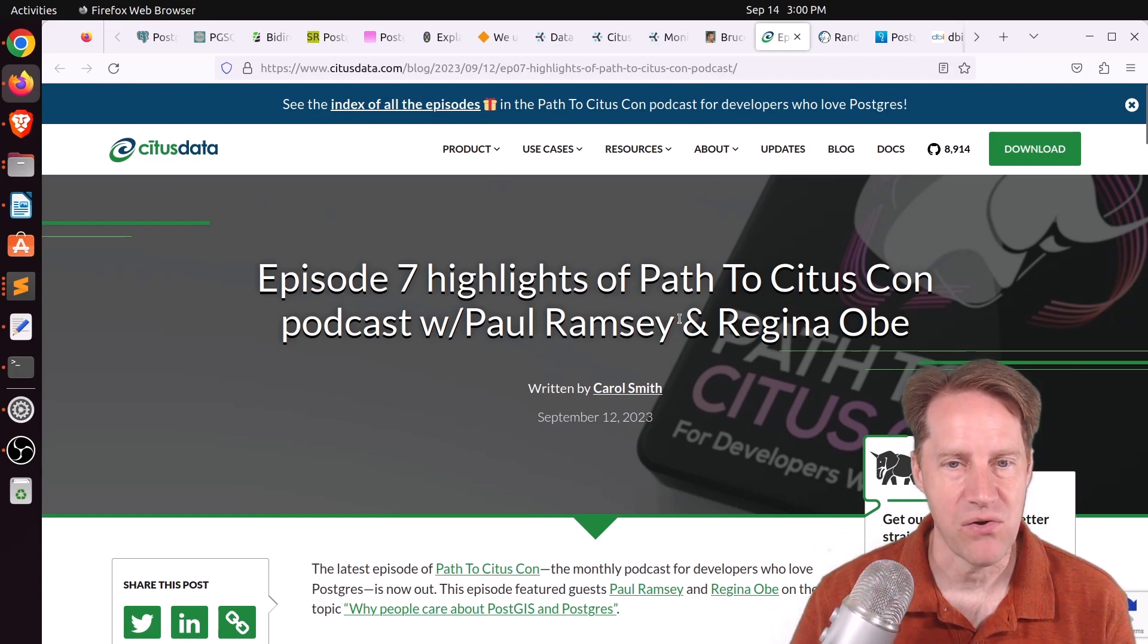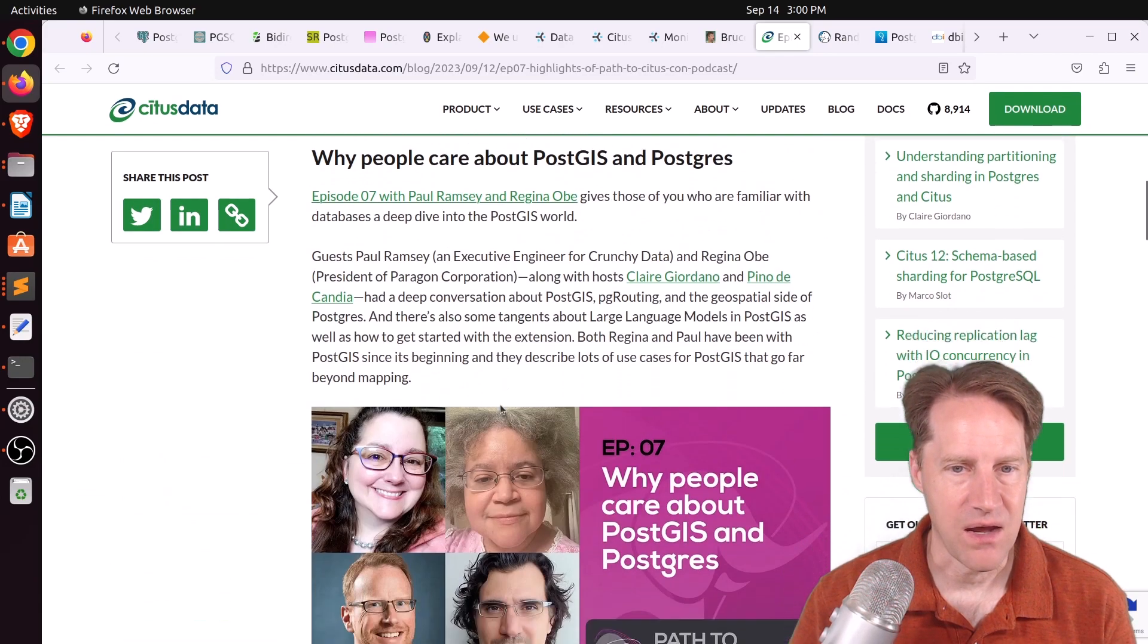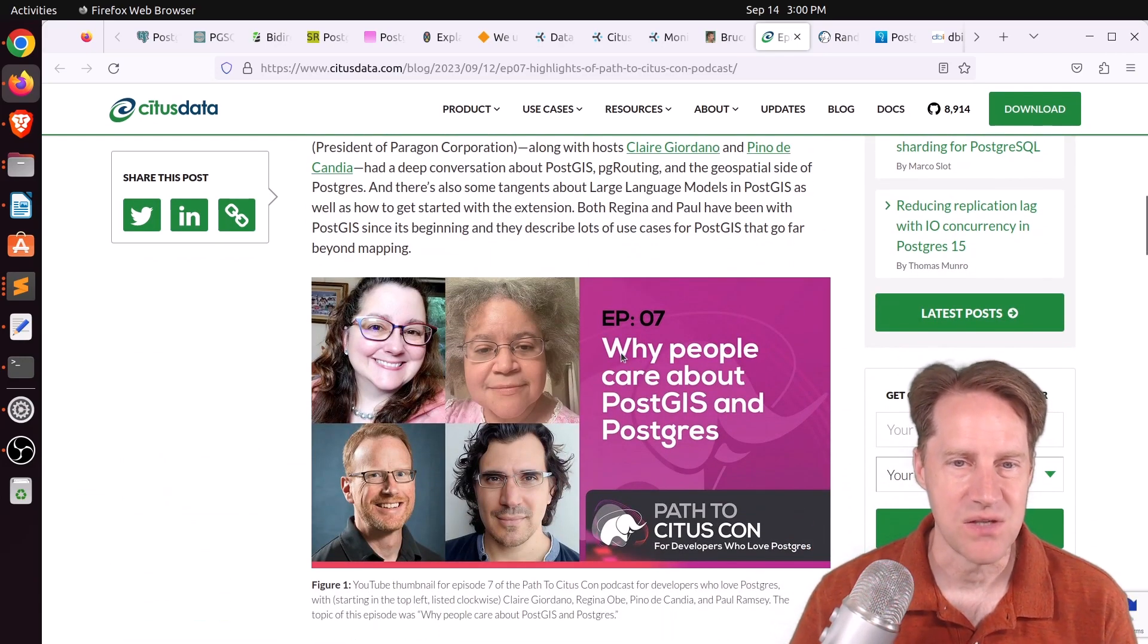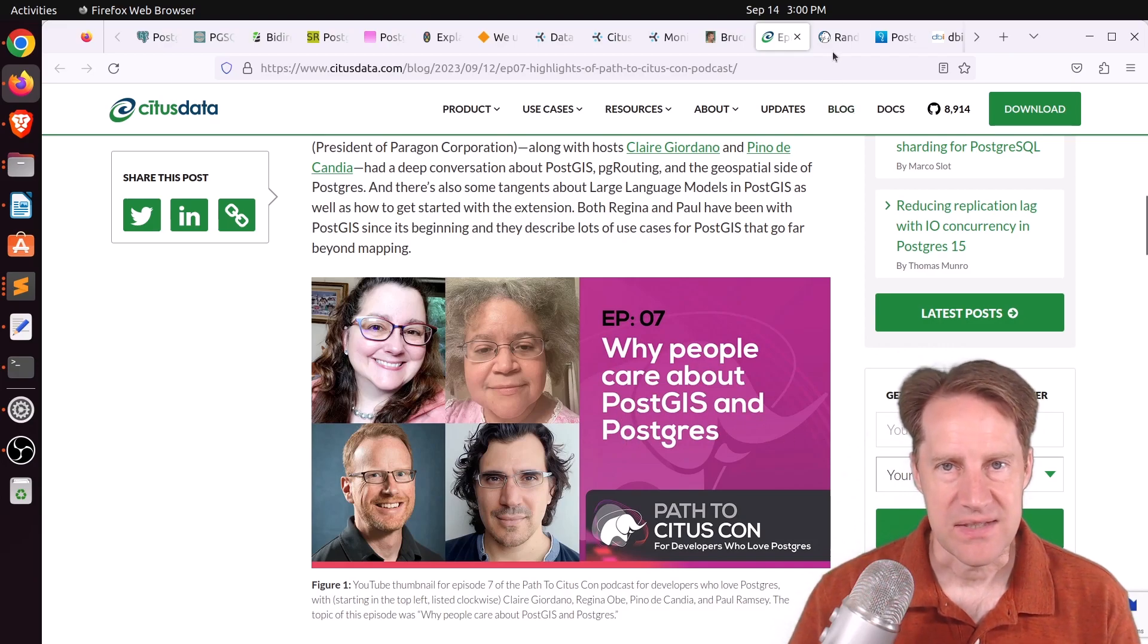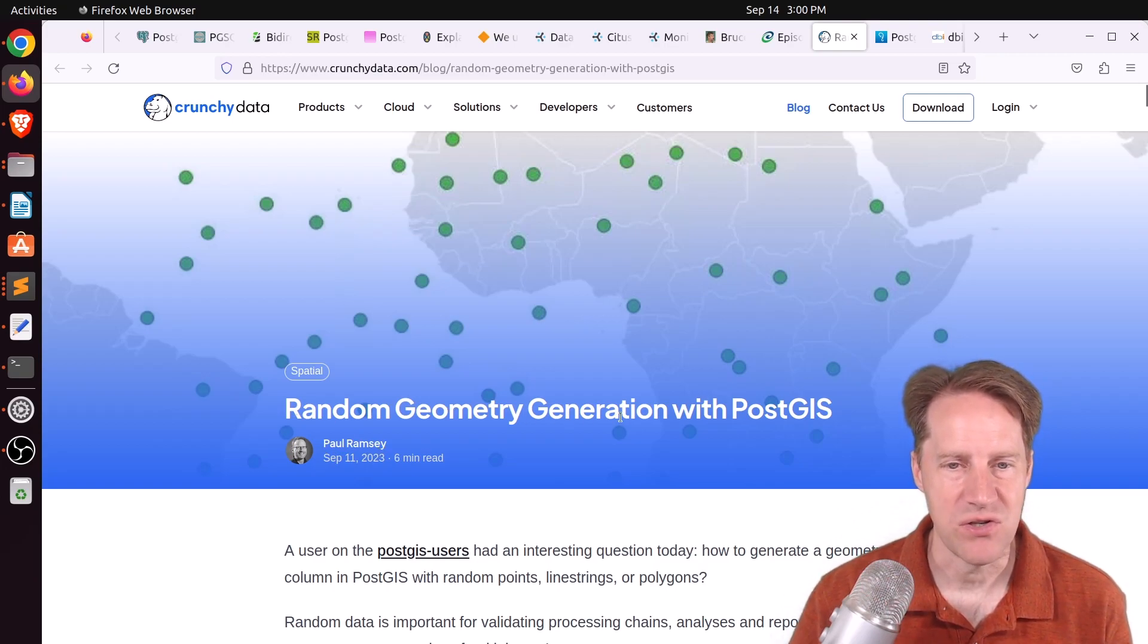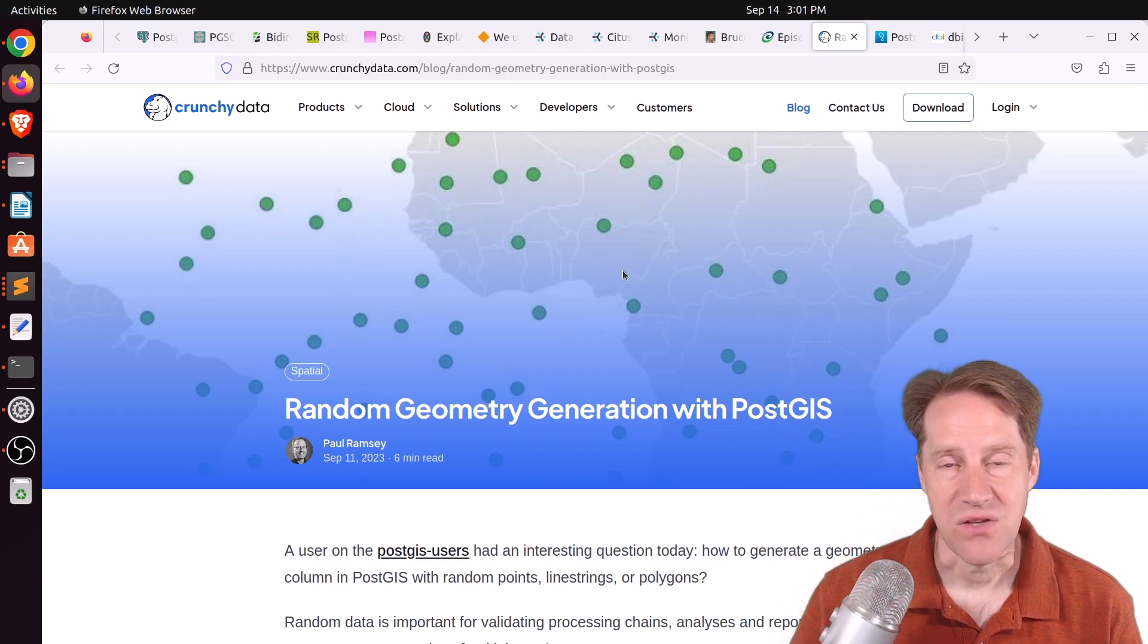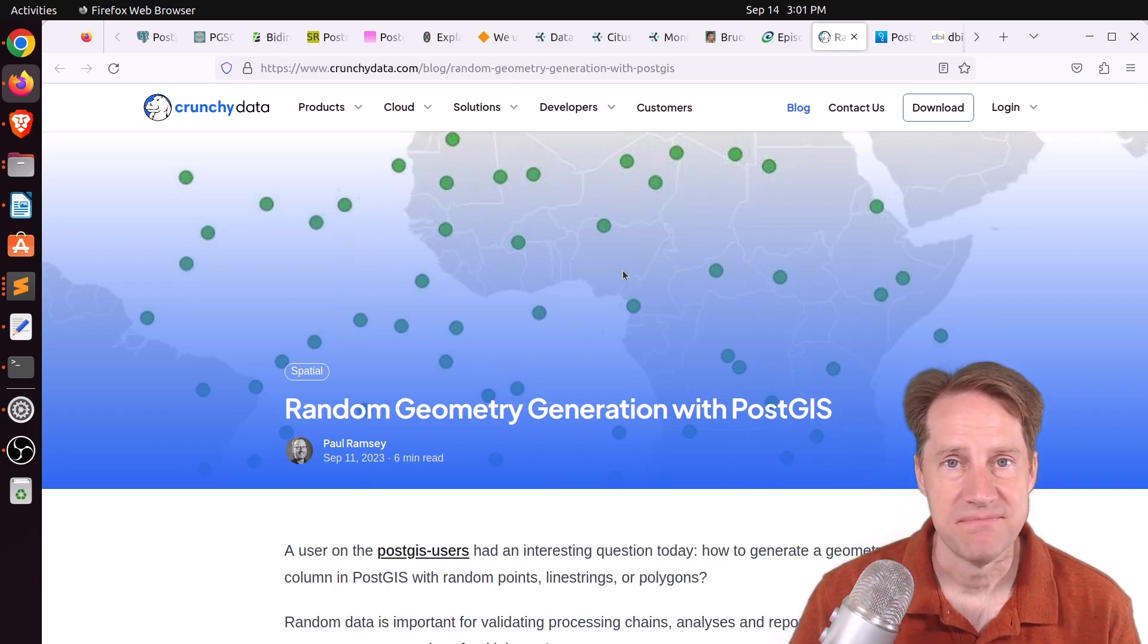but the actual name of the podcast is Why People Care About PostGIS and Postgres. And the second post related to it is one done by Paul Ramsey, and that's Random Geometry Generation with PostGIS. This is from CrunchyData.com. So, definitely check out these pieces of content if they interest you.